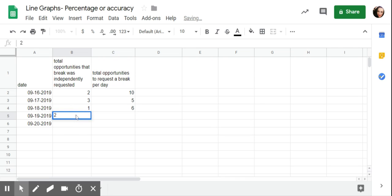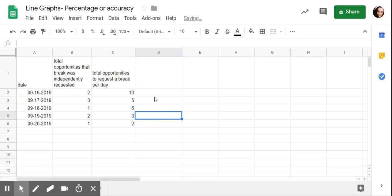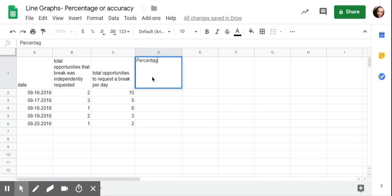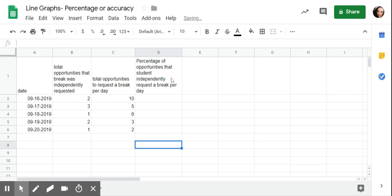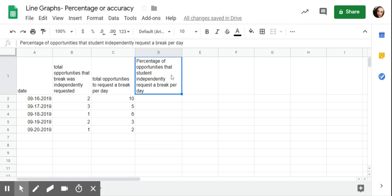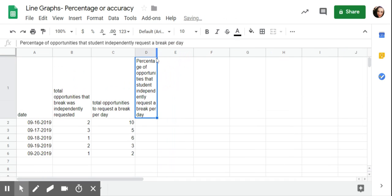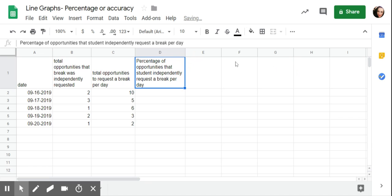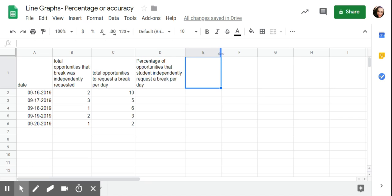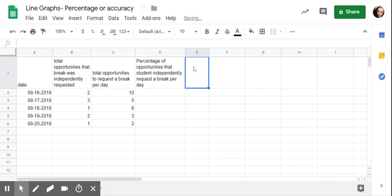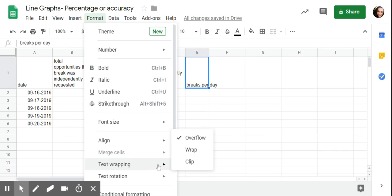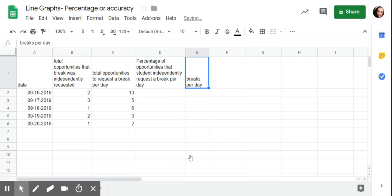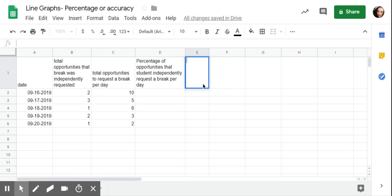Then this column is going to be percentage of opportunities that student independently requested a break per day. If for some odd reason it doesn't wrap, let's say it was overflowing into other columns, like right here, see how it's going into column F. I can always click on this, do format, text wrapping, wrap. I don't want overflow. You can always click on the column, you can make it wider if you wanted to or narrower.